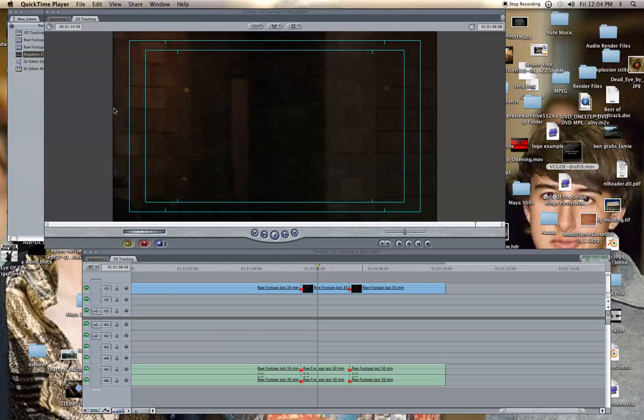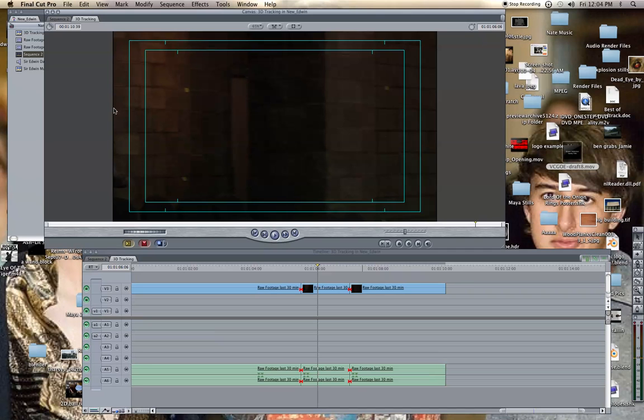Hey everybody, this is Hakobo here, and I thought I'd do a Final Cut tutorial. Final Cut Pro is what I'm using. I think this feature is also available in Final Cut Express.